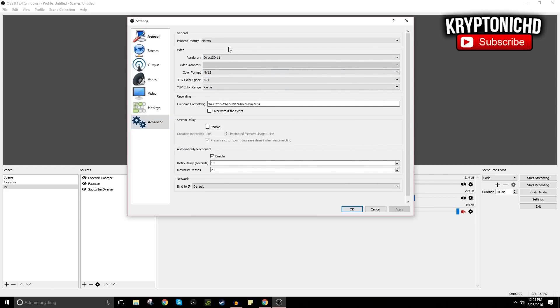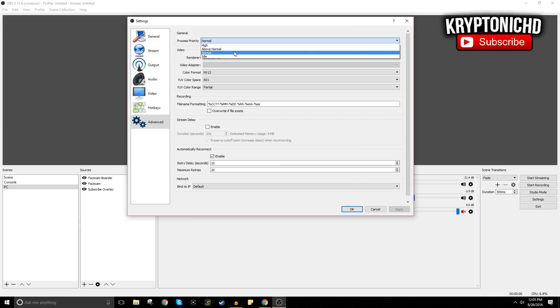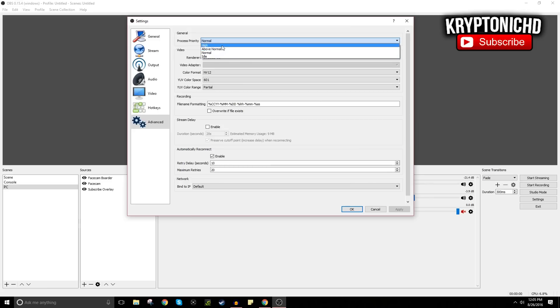And for advanced settings, unless you have a really bad computer, just leave everything how it is because you guys don't want to mess with it. The only time you do mess with the process priority is if your computer is bad and you can't really process things very quickly. You're going to want to make your computer run OBS at a higher speed and performance, and it's just going to overall degrade the quality but it makes OBS run better on your PC.